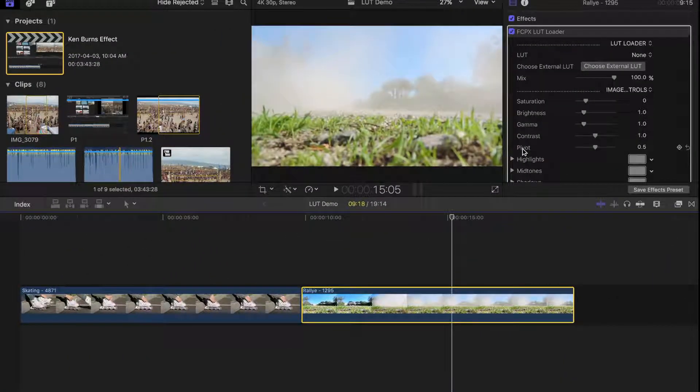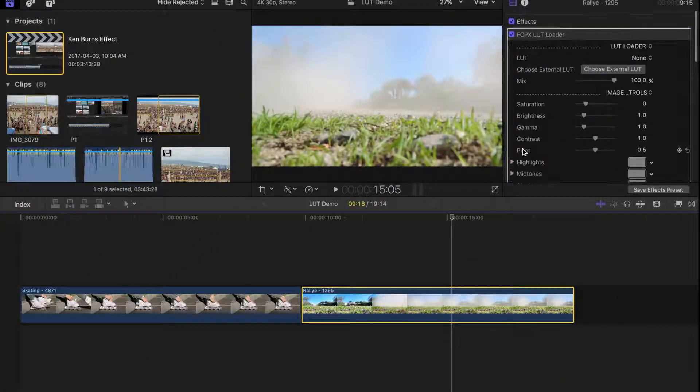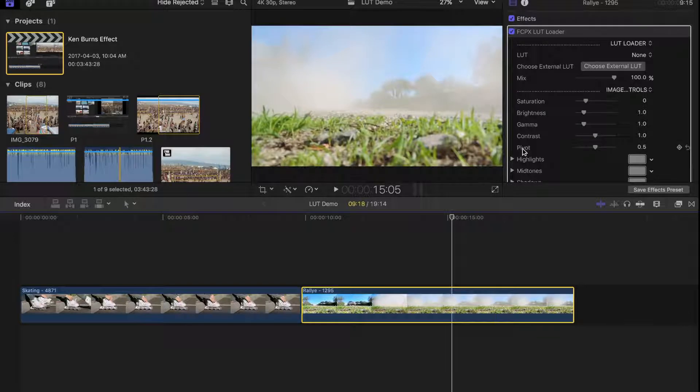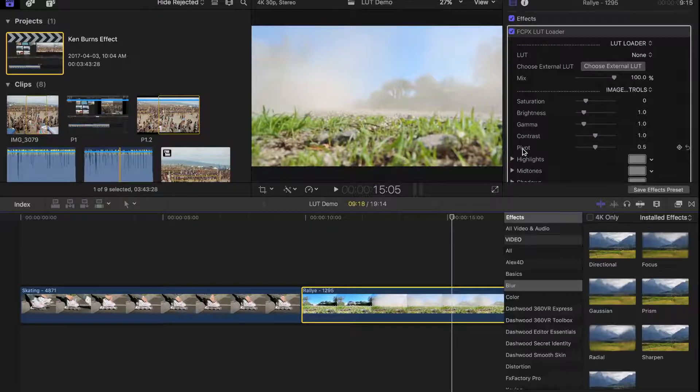The bottom of your screen is where your project timeline you are currently working on is displayed. This is also where you can display your effects and transitions browser.